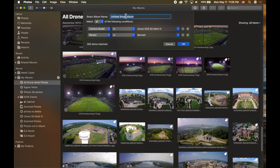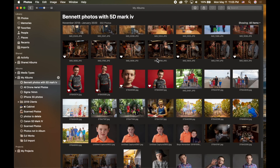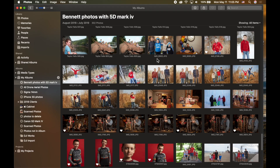I'll name this smart album 'Bennett Photos with 5D Mark 4' and click OK. It will now find every single photo that Bennett is in that was taken with that camera model. It's a really smart search that lets you set different criteria to find photos quickly. And Photos will always be updated automatically — the next time I take pictures of my son Bennett with that camera, they'll automatically be added to that smart album.